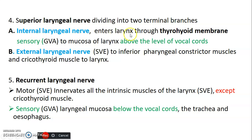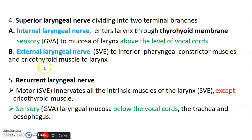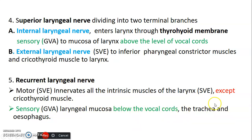The mucosa of the larynx below the vocal cords — the infraglottic compartment — is supplied by the recurrent laryngeal nerve. So to summarize: the internal laryngeal nerve is sensory, supplying mucosa above the vocal cords; the external laryngeal nerve is motor, supplying the inferior pharyngeal constrictor and cricothyroid muscle; and the recurrent laryngeal nerve carries both motor and sensory. The motor innervates intrinsic muscles of the larynx except the cricothyroid, while the sensory innervates the mucosa of the larynx, the vocal cords, the trachea, and the esophagus.